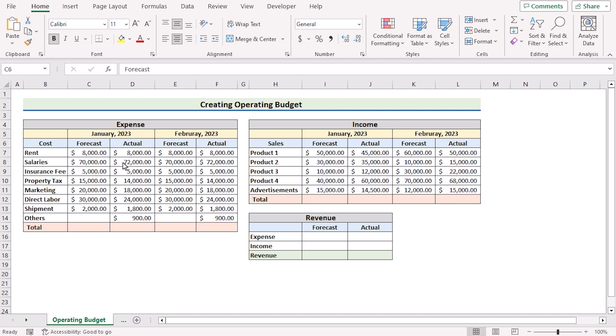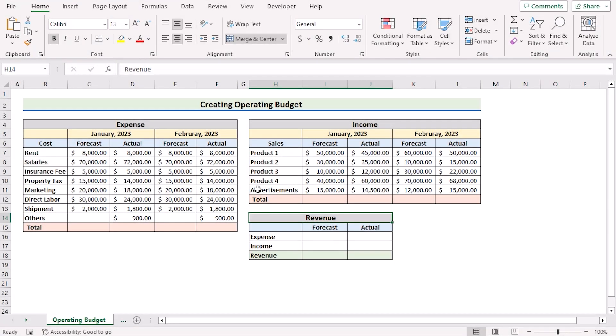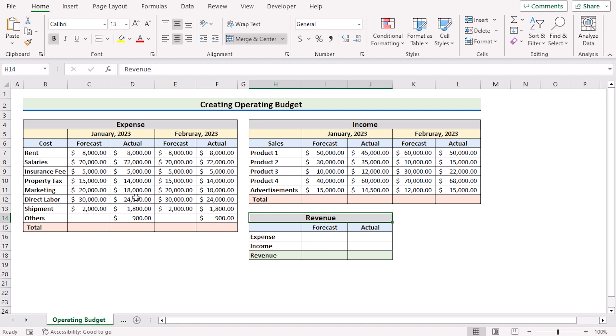At first, we have created three tables named Expense, Income, and Revenue. We have entered the data from the source data, but you can change it accordingly. For this tutorial, I will be using Microsoft Excel 365. So without any further discussion, let's get started.